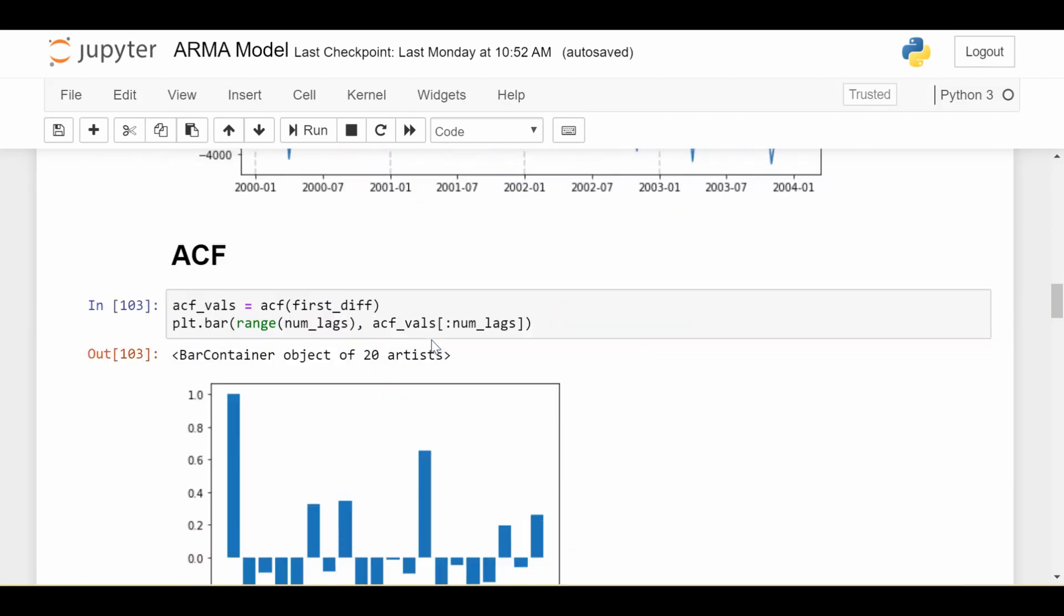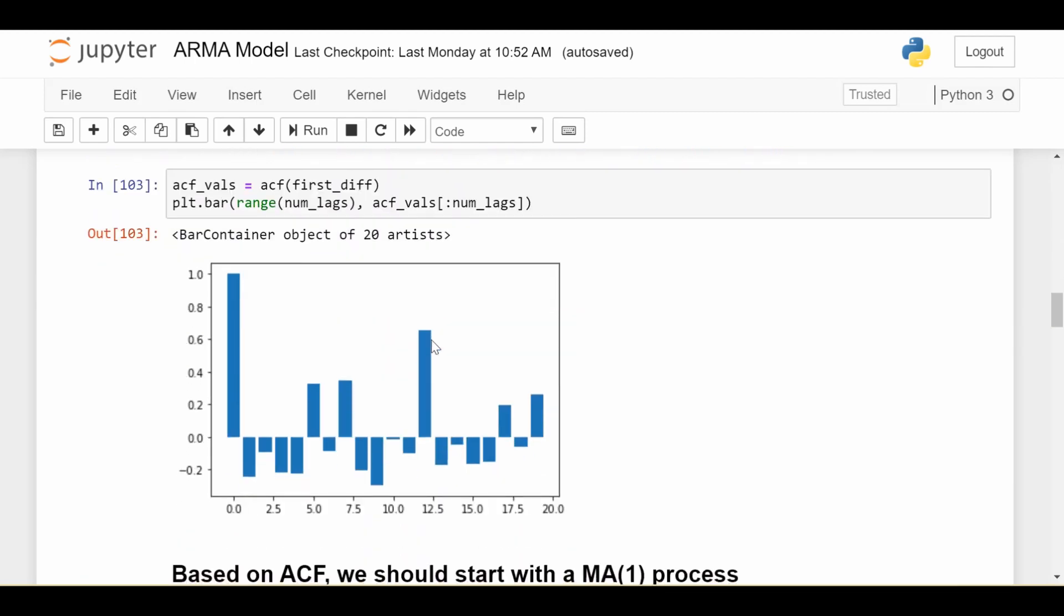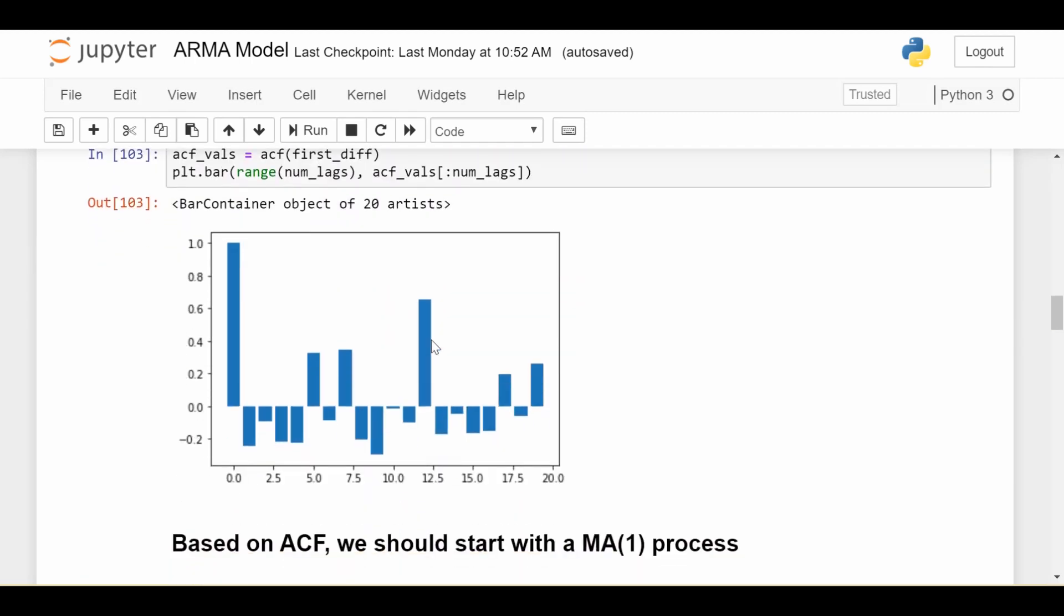First here's the ACF. So based on the ACF I would say we can start with the MA1 process because we see the lag at one is pretty strong and then for two it kind of shuts off. It is true that for three and four they're kind of high but maybe we can just start with MA1 for now. So we're going to use moving average one.